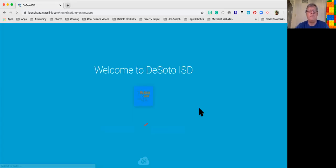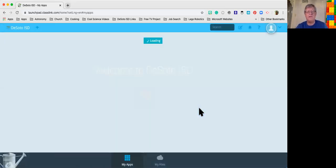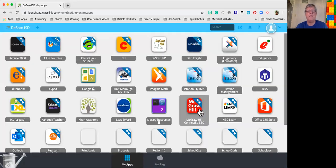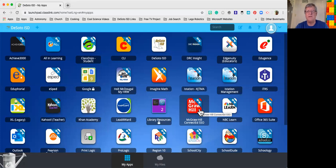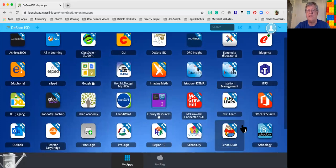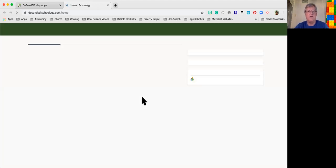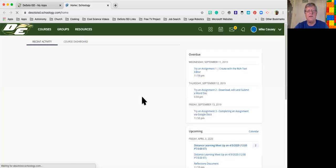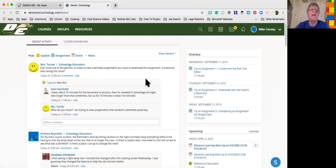Then it launches into all of the applications that are available. I want to apologize in advance for all the apps I have because I do have quite a few, but what you're looking for is Schoology. You go ahead and click on Schoology, which will launch the Schoology interface for your kids and allow them to look at the courses that have been provided by the district.